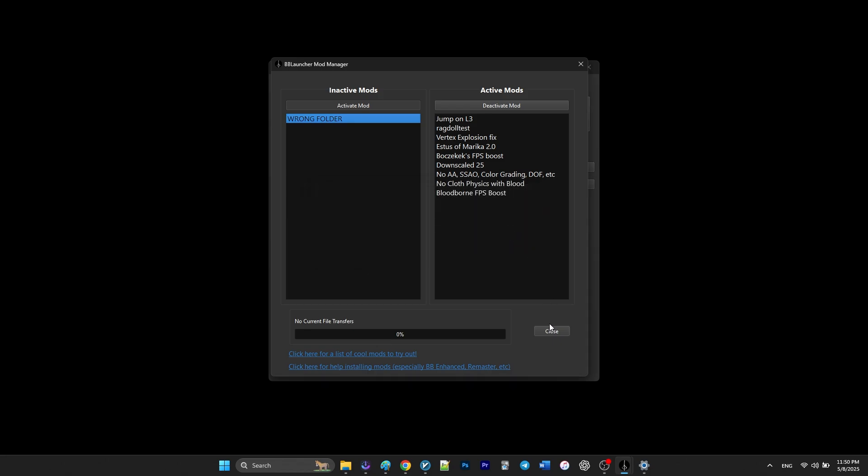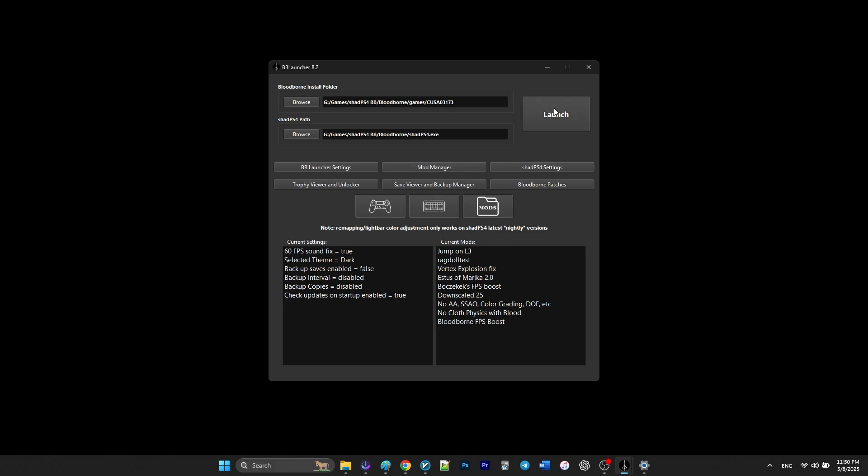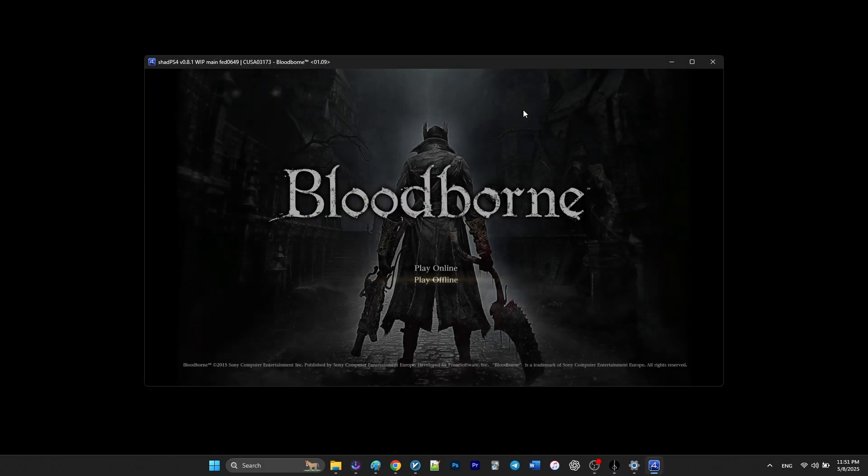After you're finished, click close and now you can launch the game and enjoy the best performance you can get from Bloodborne.